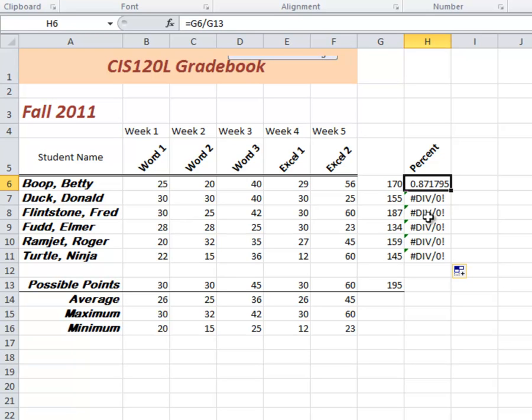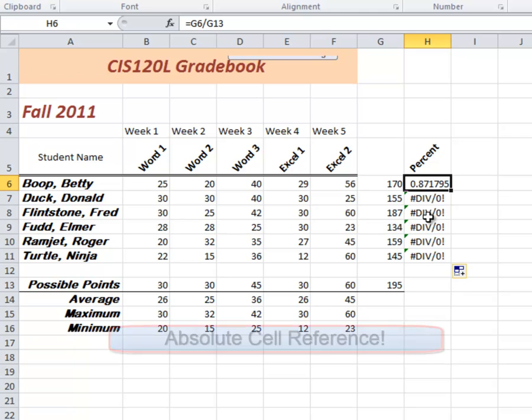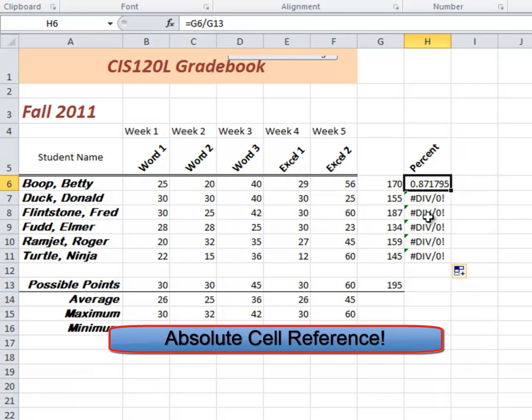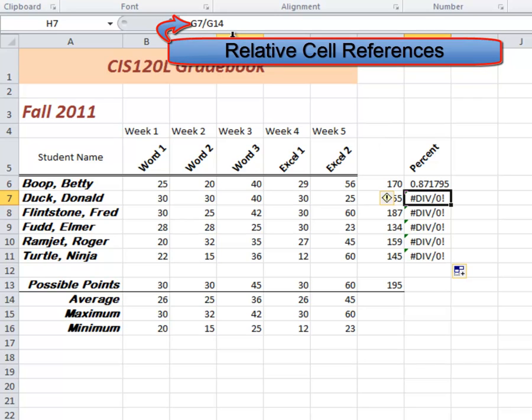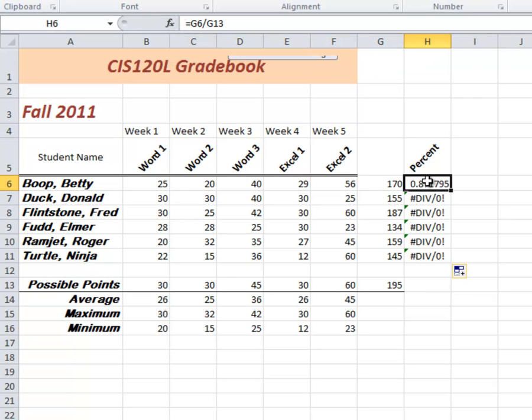So, how do we correct that? Well, the best way, and really the easiest way, is to do what is referred to as absolute cell referencing. And you'll see this in your assignments as well. Absolute cell referencing. These cells that we have are referred to as relative cell references. So, how do we create an absolute cell reference?